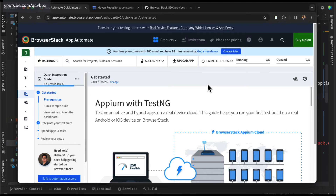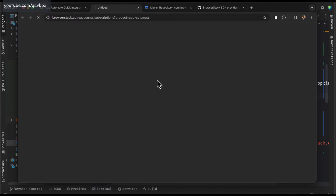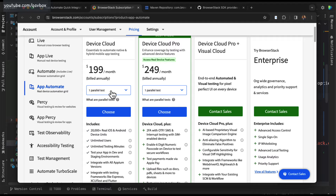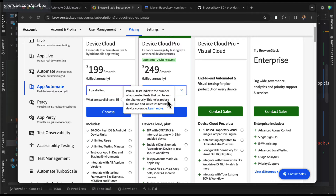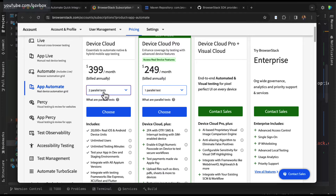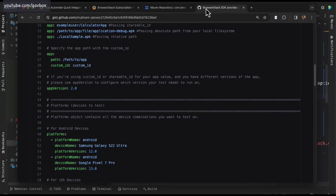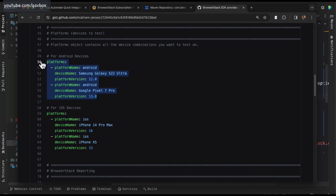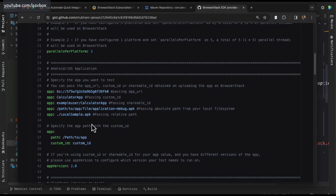If you specify two devices and set parallels per platform to one, it will execute on those two platforms simultaneously. If you set parallels per platform to two, you'll get two Samsung Galaxy devices and two Google Pixel 7 Pro devices — a total of four devices for Android and four for iOS — all spinning up to execute your test cases in parallel. However, there is a restriction depending on your license. When purchasing a license, if you look at app automate pricing plans, you can see parallel test options. One parallel test means you can run one device at a time, two means two devices simultaneously.